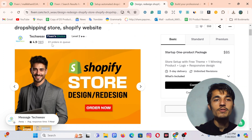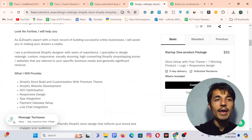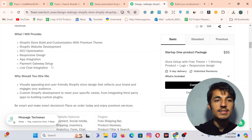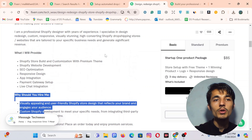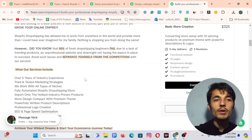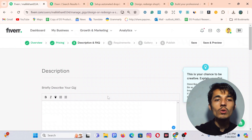We will look at their descriptions and get ideas from them because they already rank with those descriptions. This man has almost 61 orders in queue and his description is very clear — you can see: 'Are you looking for a Shopify expert to create a high profitable Shopify drop shipping store? Look no further.' This is about himself, his service, and it includes a unique selling point. You can also look at another top-selling competitor and get ideas.